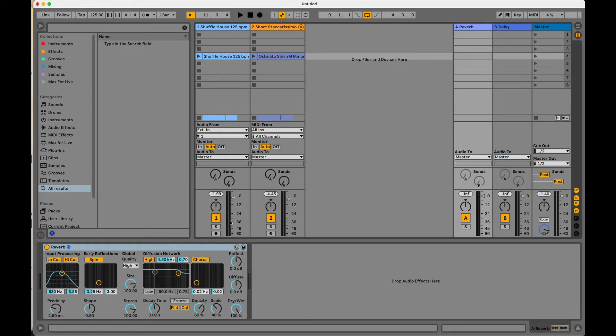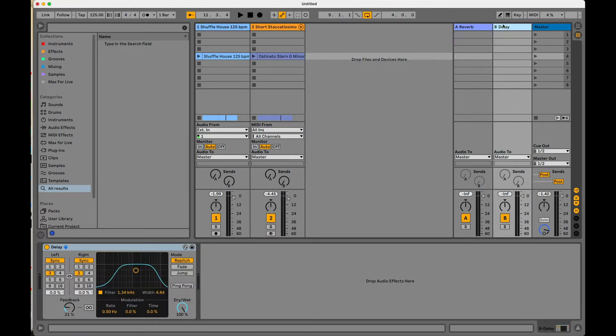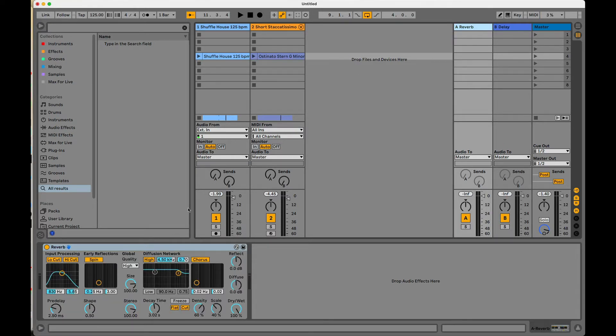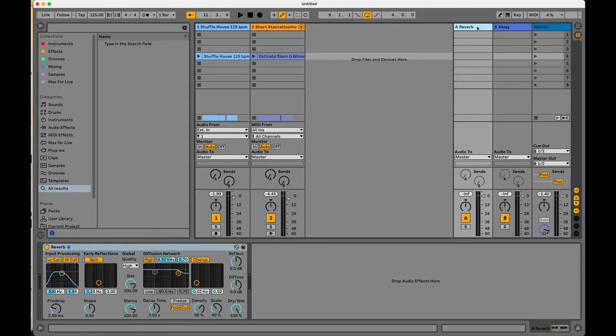So we have our send A and our send B. This is taking the outputs like we showed with the audio two. It's taking the output signal and it's running it into these effects tracks. So you're taking the dry signal of this track and you're adding another layer of volume on these return track effects.